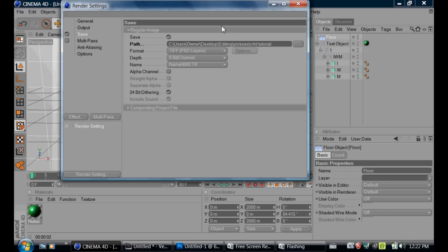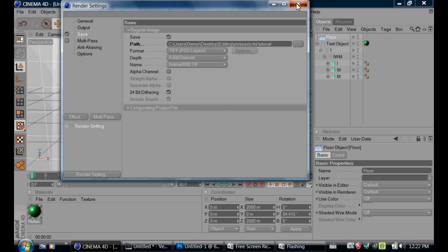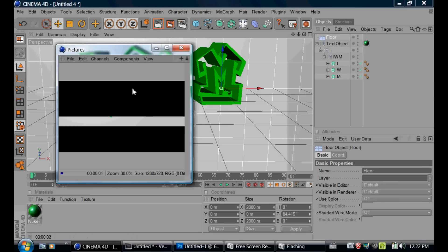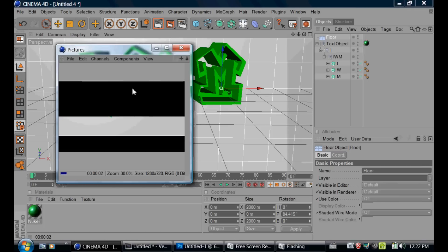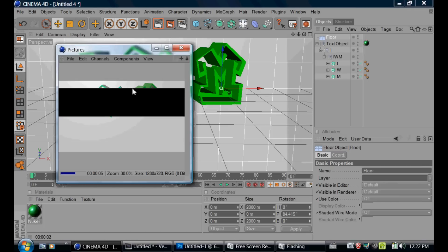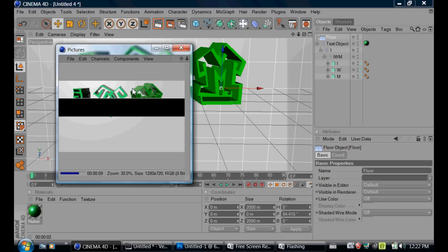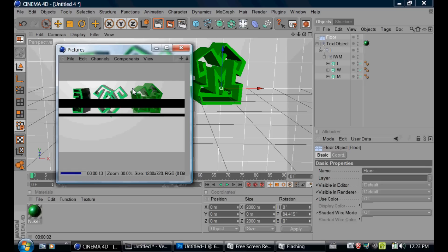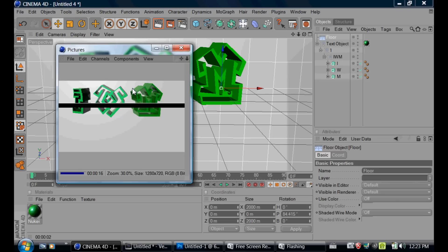We're going to click this button and render it. We're going to wait for it to render. So after that's done rendering, you open Photoshop — I have one already opened.